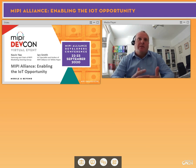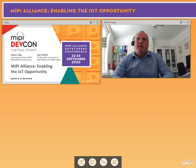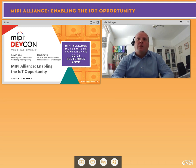We've split the presentation into two parts. Kevin will provide an overview of the IoT opportunity and how MIPI Alliance is relevant in this space. I'll then provide a deeper dive into the MIPI specifications and show how they support numerous IoT use cases. We'll have a Q&A session at the end, so please feel free to submit your questions as we go through.